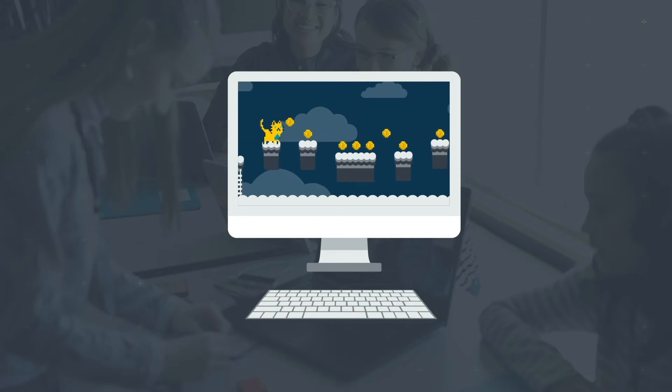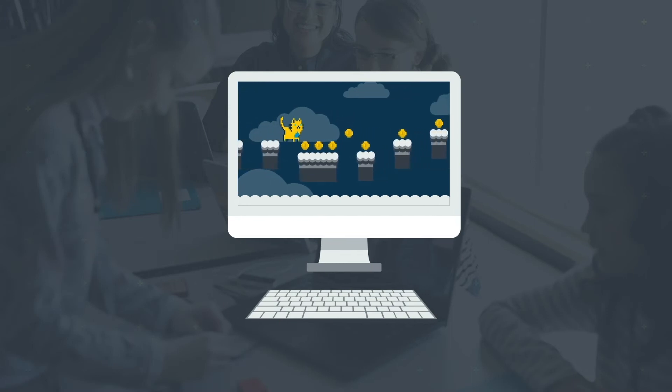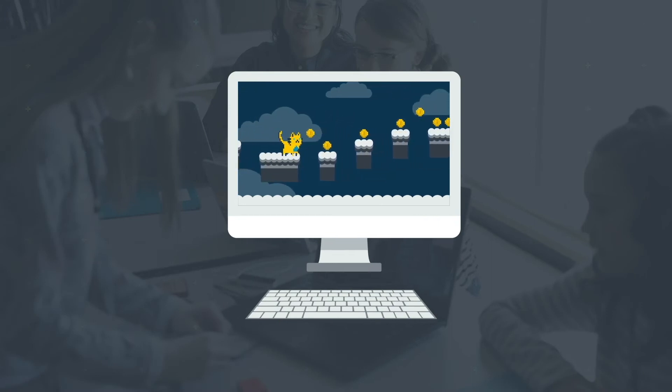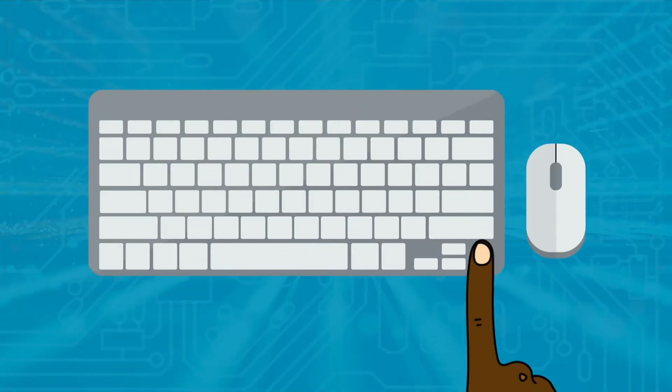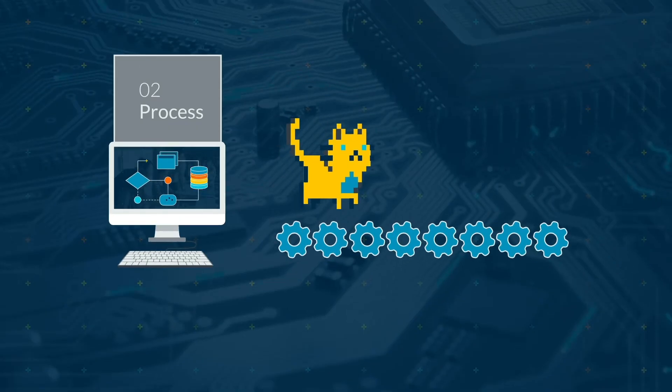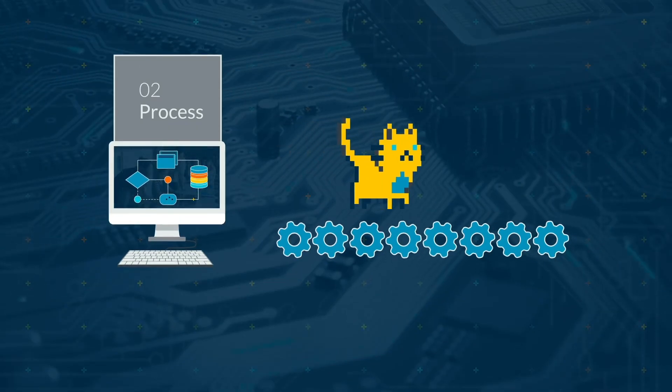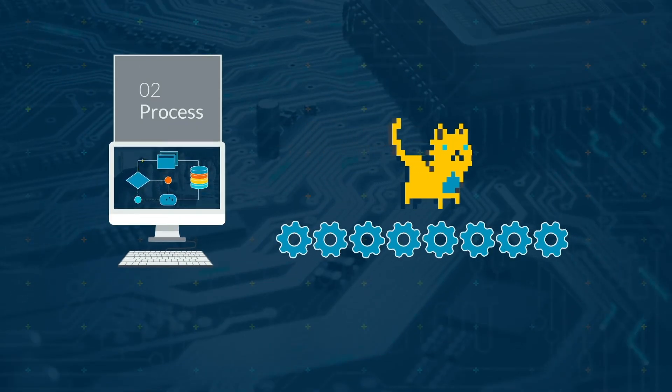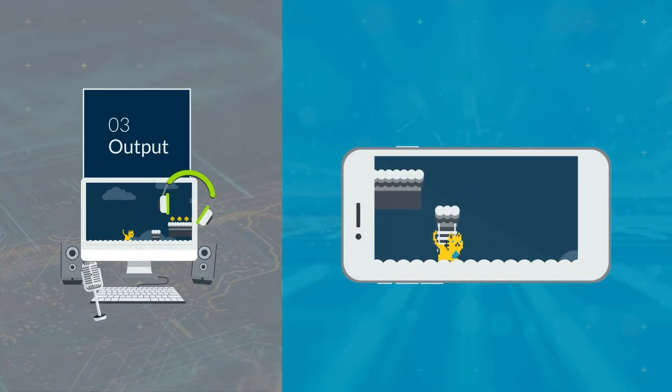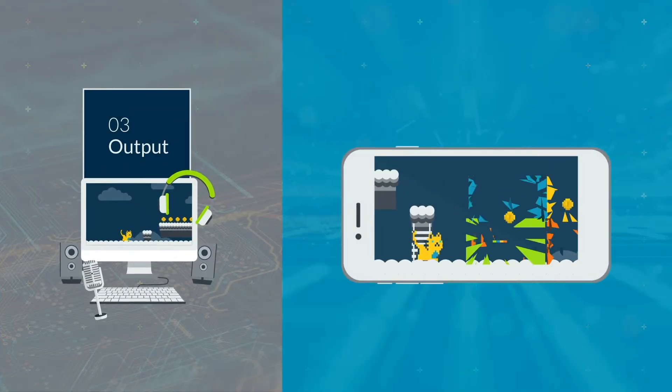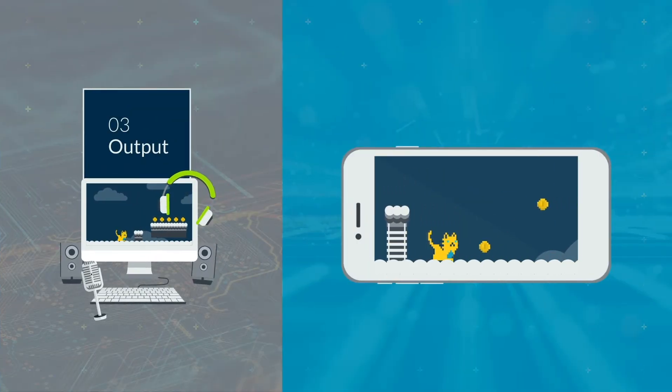Think about your favorite computer game, where you control a character. You press a button to move the character, that is the input. The computer moves the character, the process. Then the result is displayed on screen, the output.